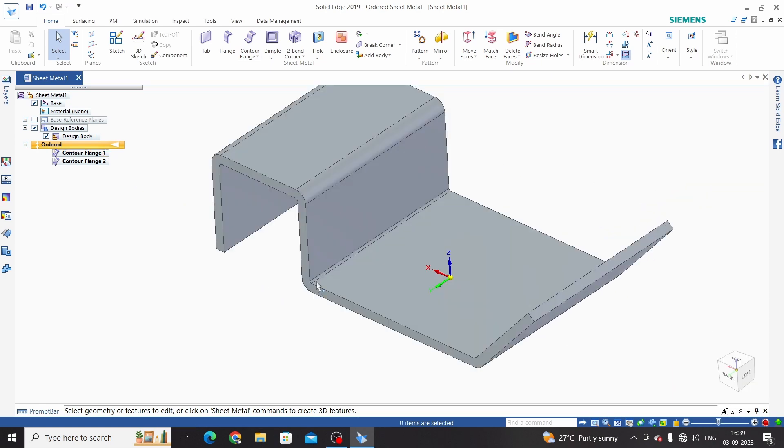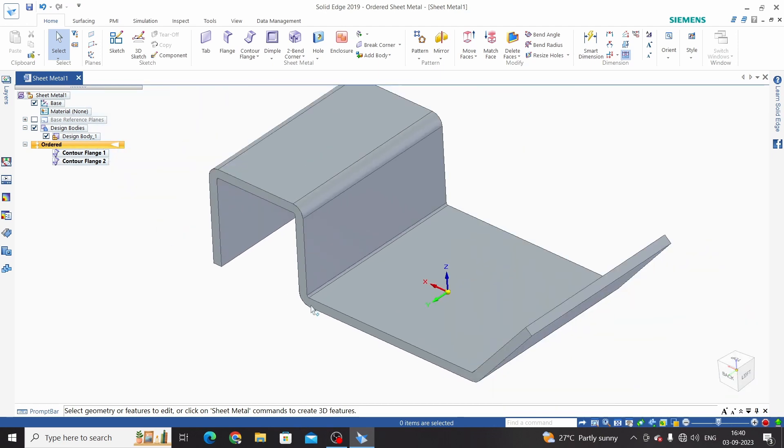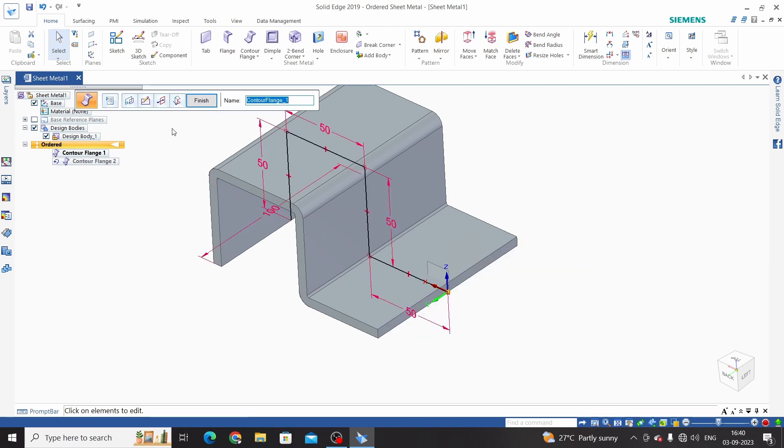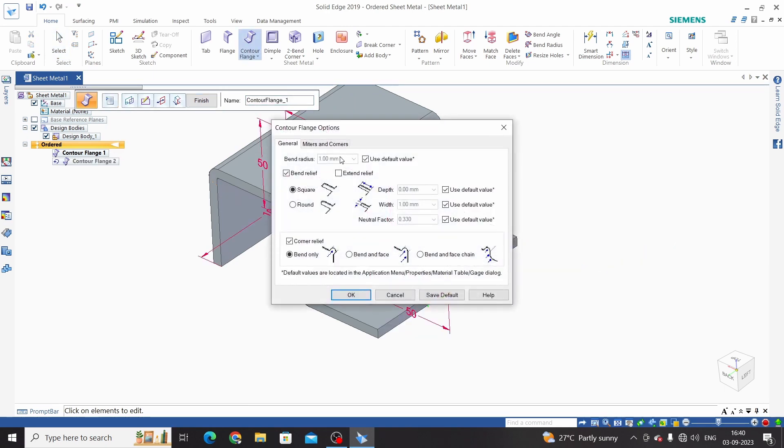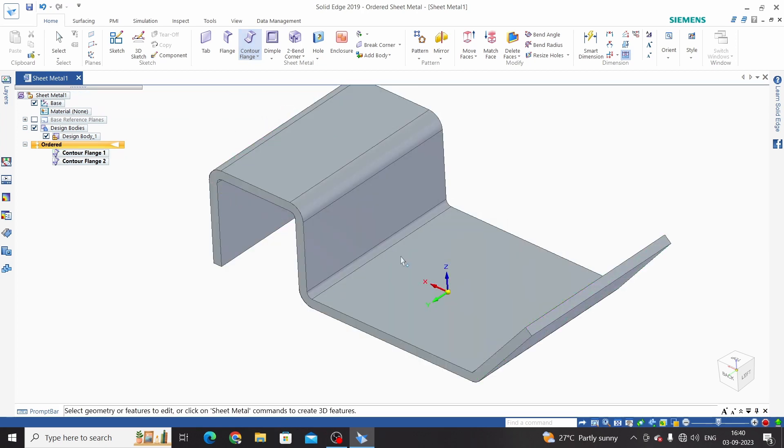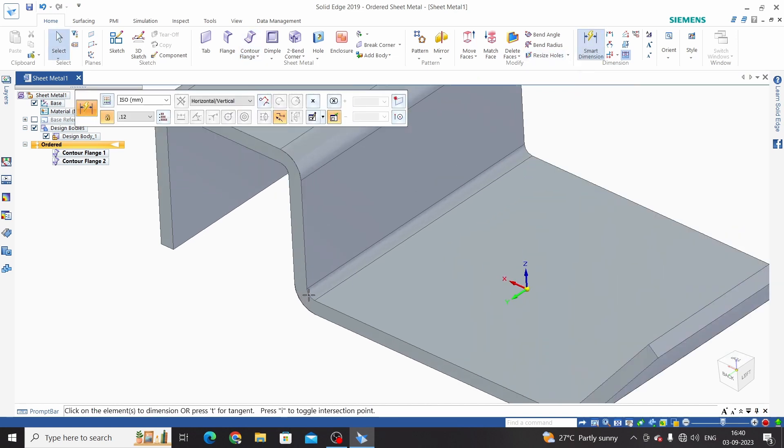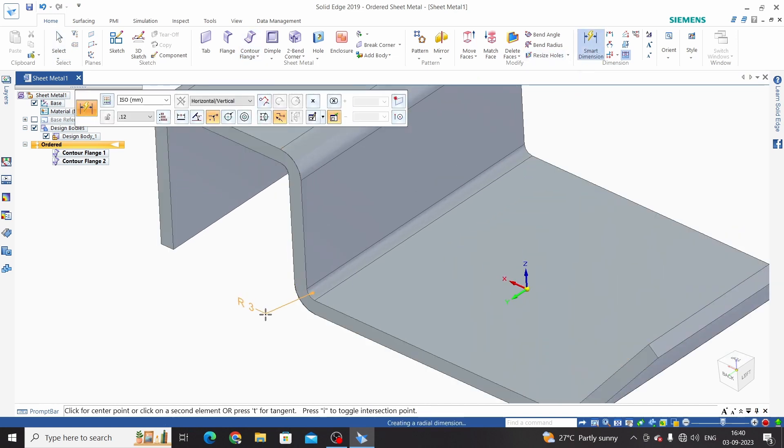If we want to change the radius of this flange, for that select flange and take first option edit definition, in which click on flange options. Uncheck this default values - this is 1. So uncheck this and enter here new value as 3, enter and finish. We can see this will be 3mm as per our update.